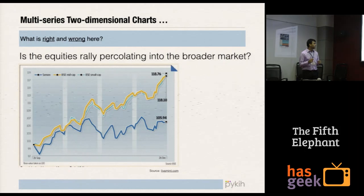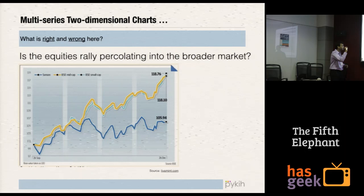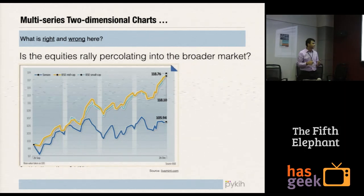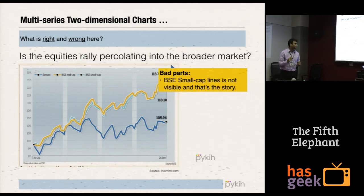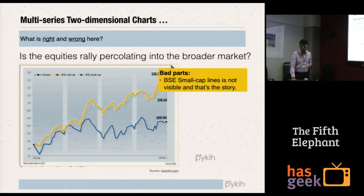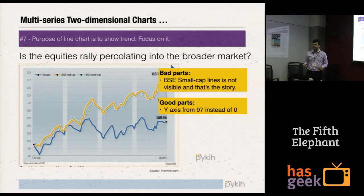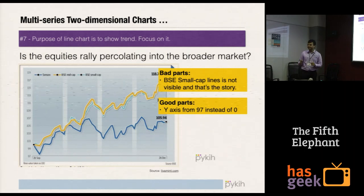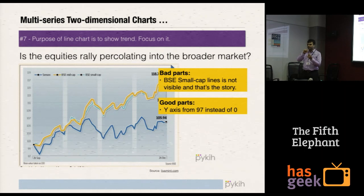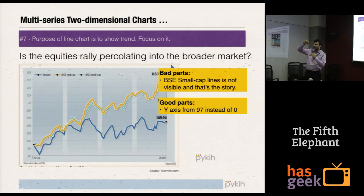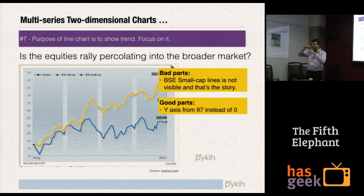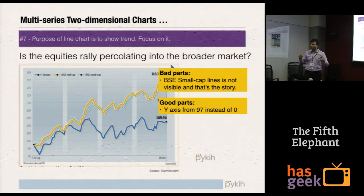This is a story from LiveMint: 'Is the equities rally percolating into the broader market?' The story is around the BSE small cap line, which is a light blue line behind other lines, but the color used is very bad — the BSE small cap line is not visible at all, and that's the story. However, they've done something well: they're starting the y-axis from 97 and not from 0. The purpose of a line chart is to communicate trend, whereas the purpose of a bar chart and column chart is to communicate discrete values. If you start your y-axis from 0, some 60% of your chart area will go into drawing the line from 0 to 97, wasting it, leaving only 40% to show the trend and making minor variations invisible.